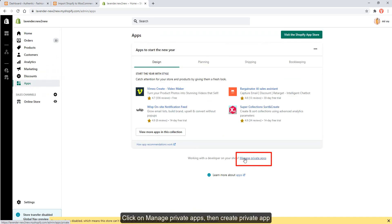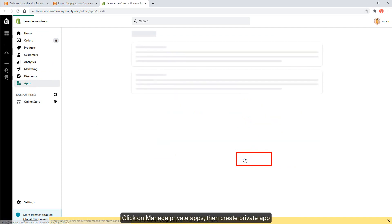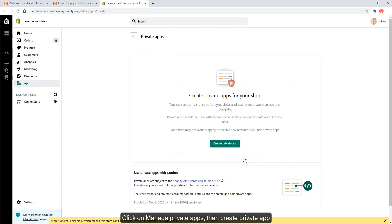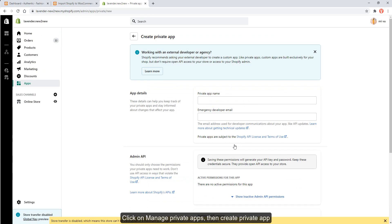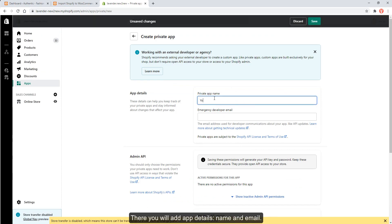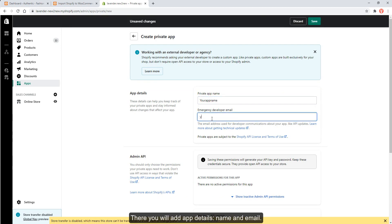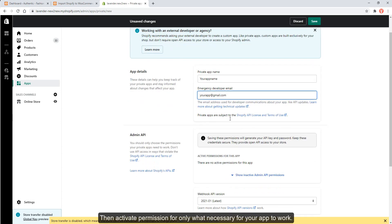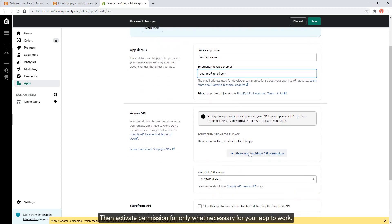Click on Manage Private Apps, then create a private app. There you will add app details including the app name and email. Then activate permissions for only what is necessary for your app to work.